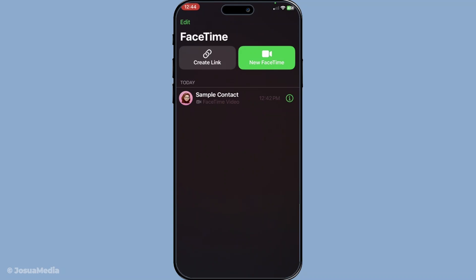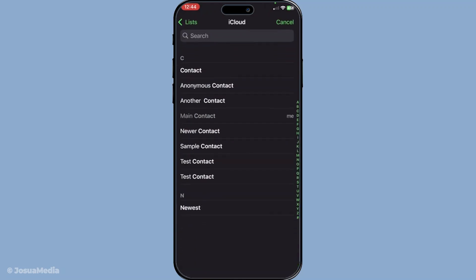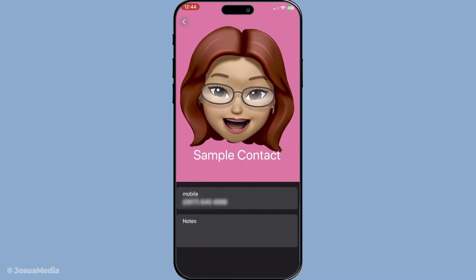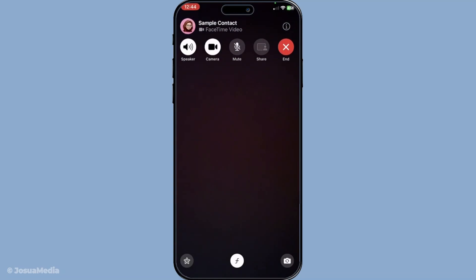Now that you're signed in, you can start making FaceTime calls. To get started, tap on new FaceTime and you'll see a plus button. When you tap it, you'll need to enter the name, phone number, or even email of the person you want to reach out to. Once you've entered the recipient's details, you have the choice to initiate either a video or voice call. Tap the video icon if you want to see the person face to face, or choose the audio phone icon for a voice-only call. Both options are seamless, offering clear and uninterrupted communication.